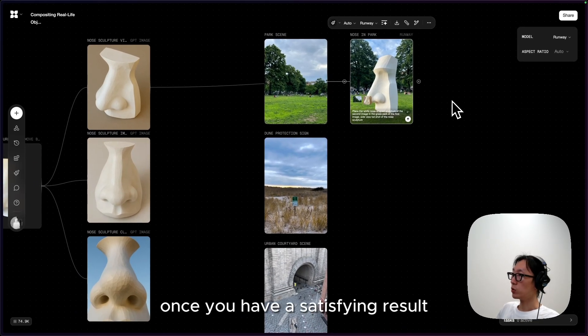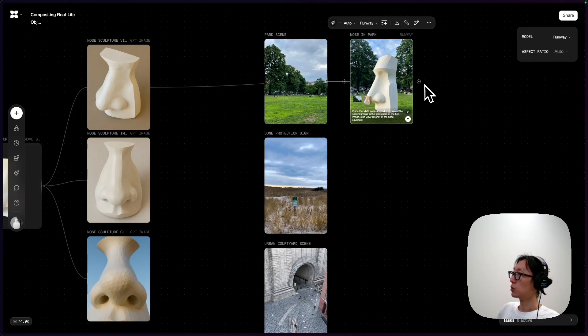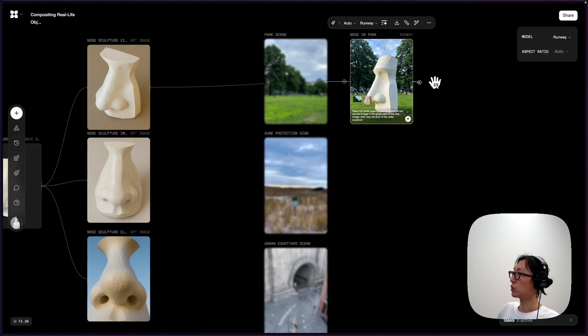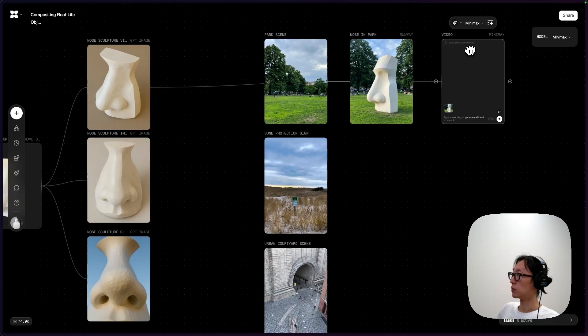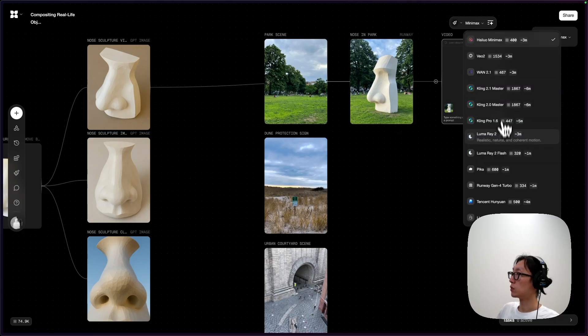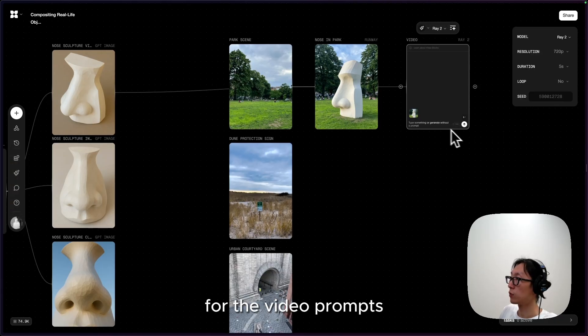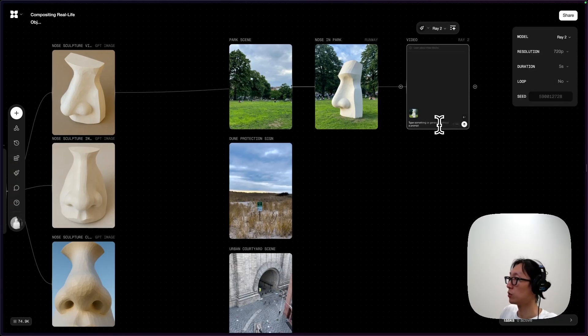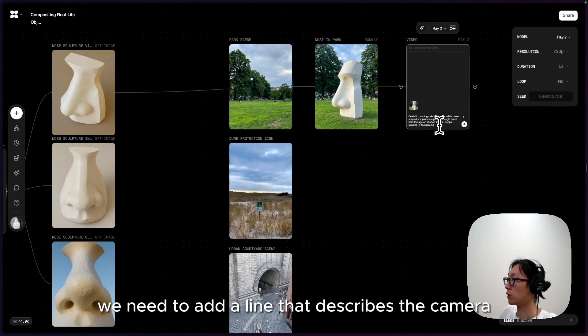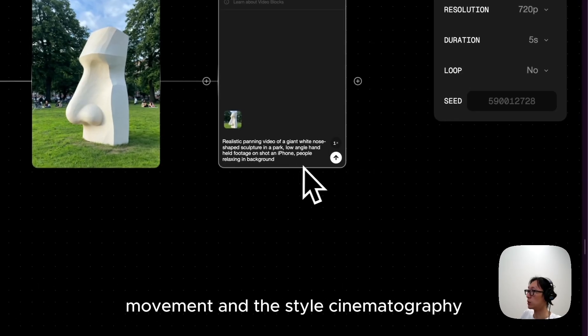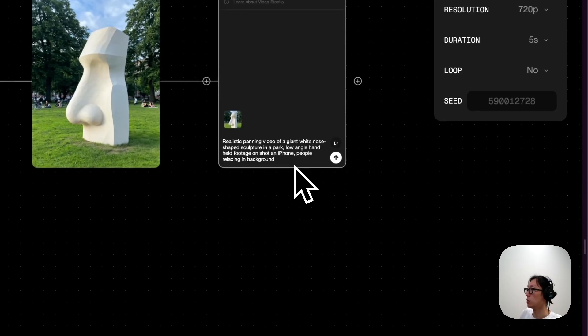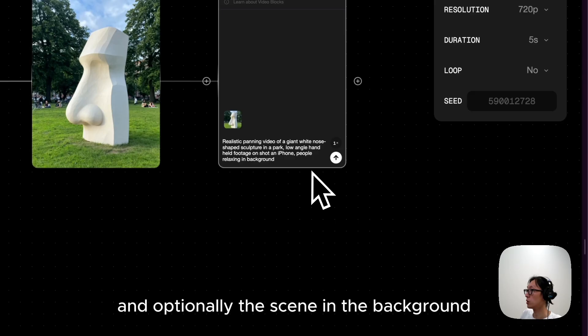Once you have a satisfying result, move on to a video node. For the video prompts, we need to add a line that describes the camera movement and the style of cinematography, and optionally the scene and the background.